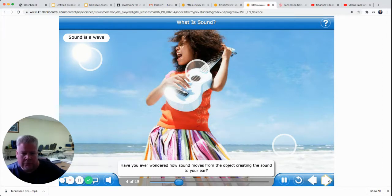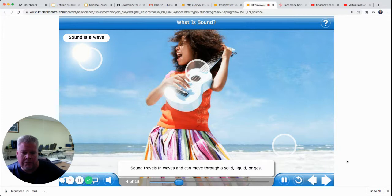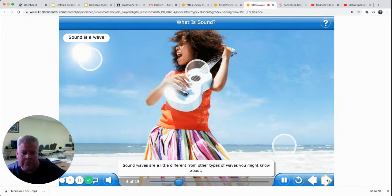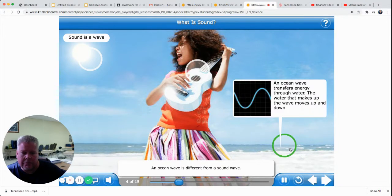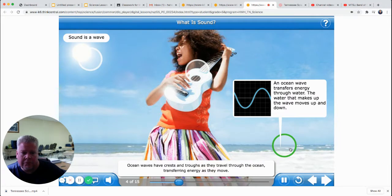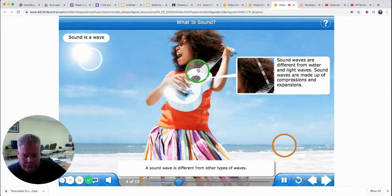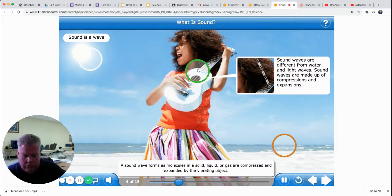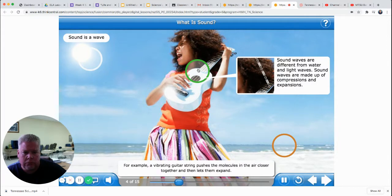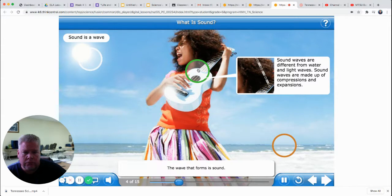Have you ever wondered how sound moves from the object creating the sound to your ear? Sound travels in waves and can move through a solid, liquid, or gas. Sound waves are a little different from other types of waves. An ocean wave has crests and troughs as it travels through the ocean, transferring energy as it moves. A sound wave forms as molecules in a solid, liquid, or gas are compressed and expanded by the vibrating object. For example, a vibrating guitar string pushes the molecules in the air closer together and then lets them expand — the wave that forms is sound.